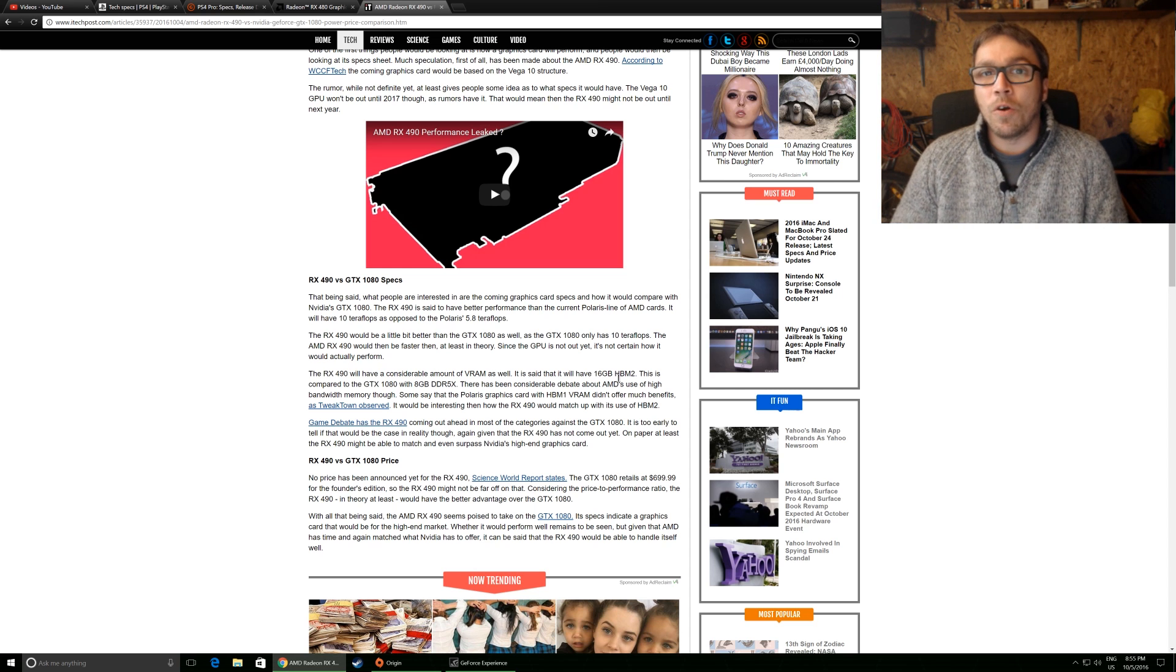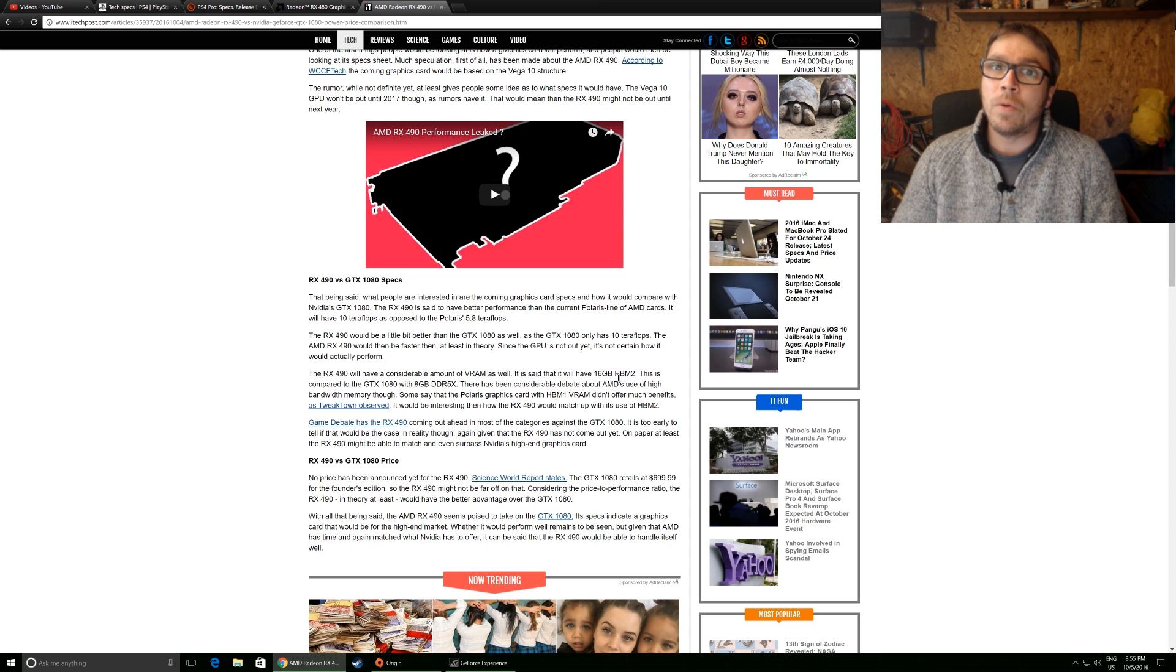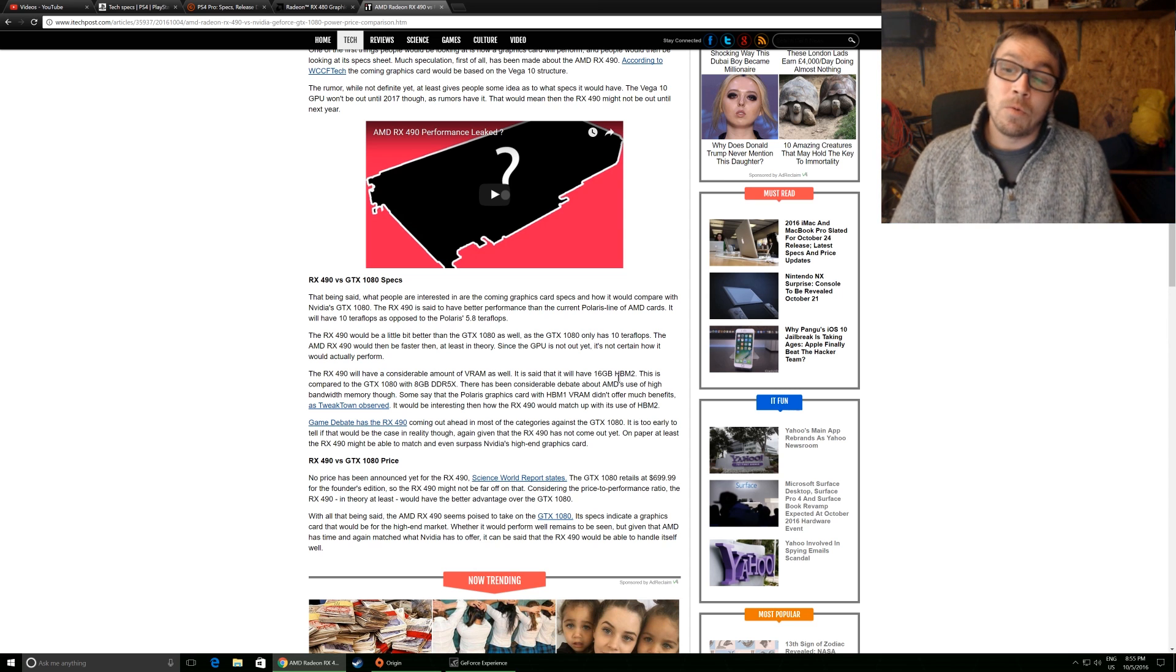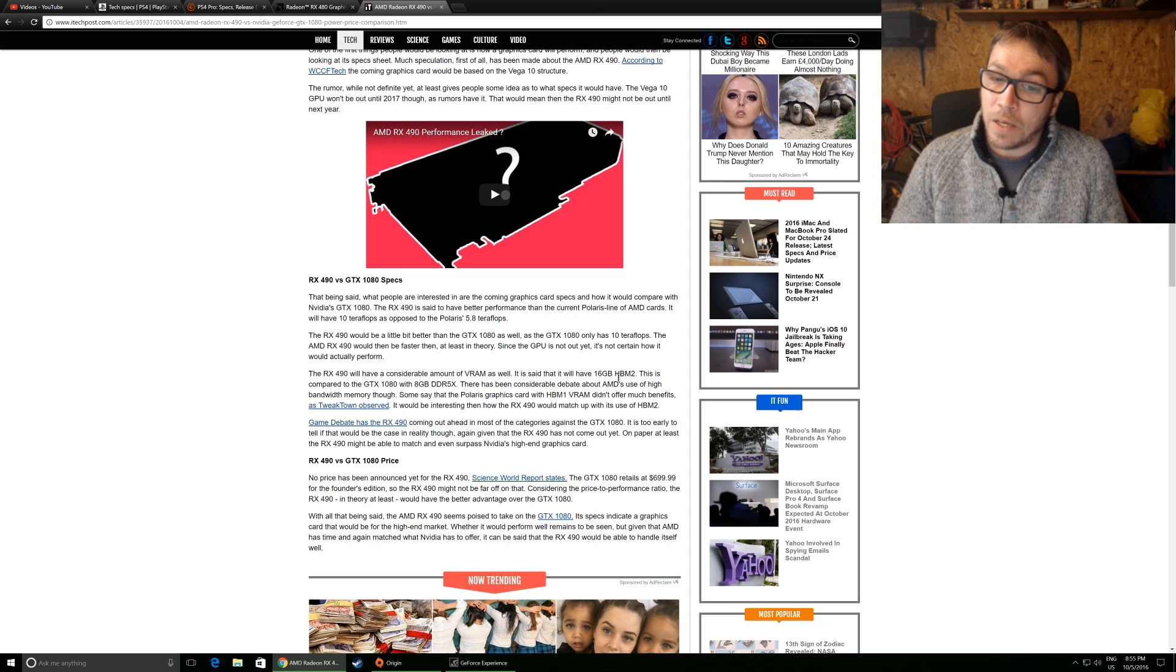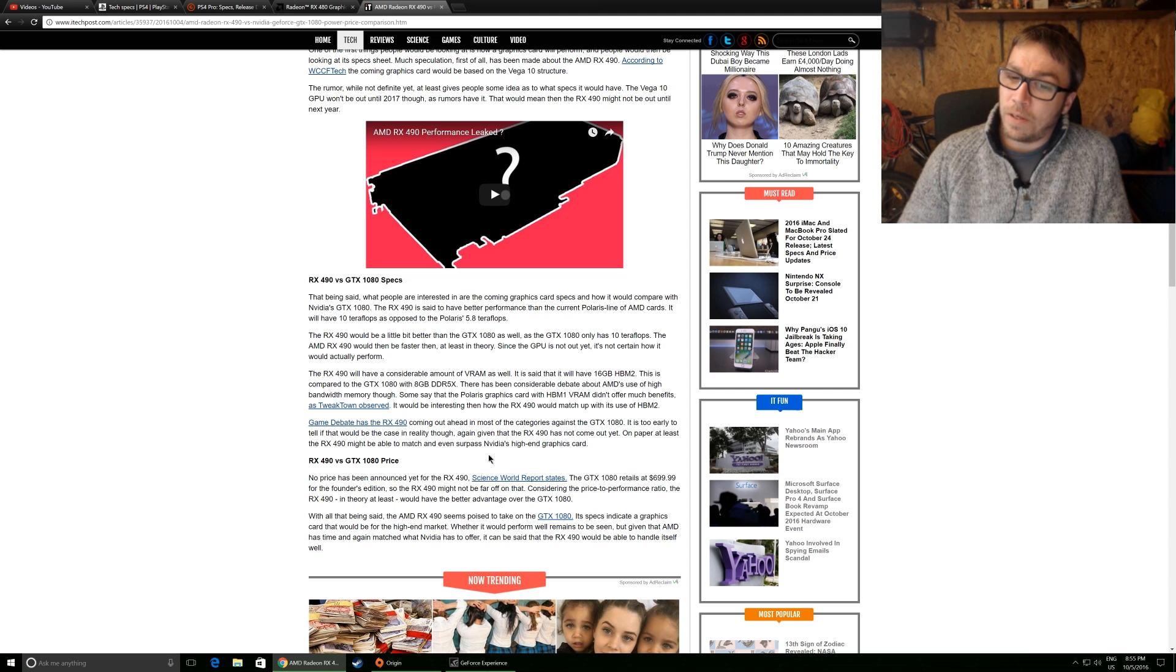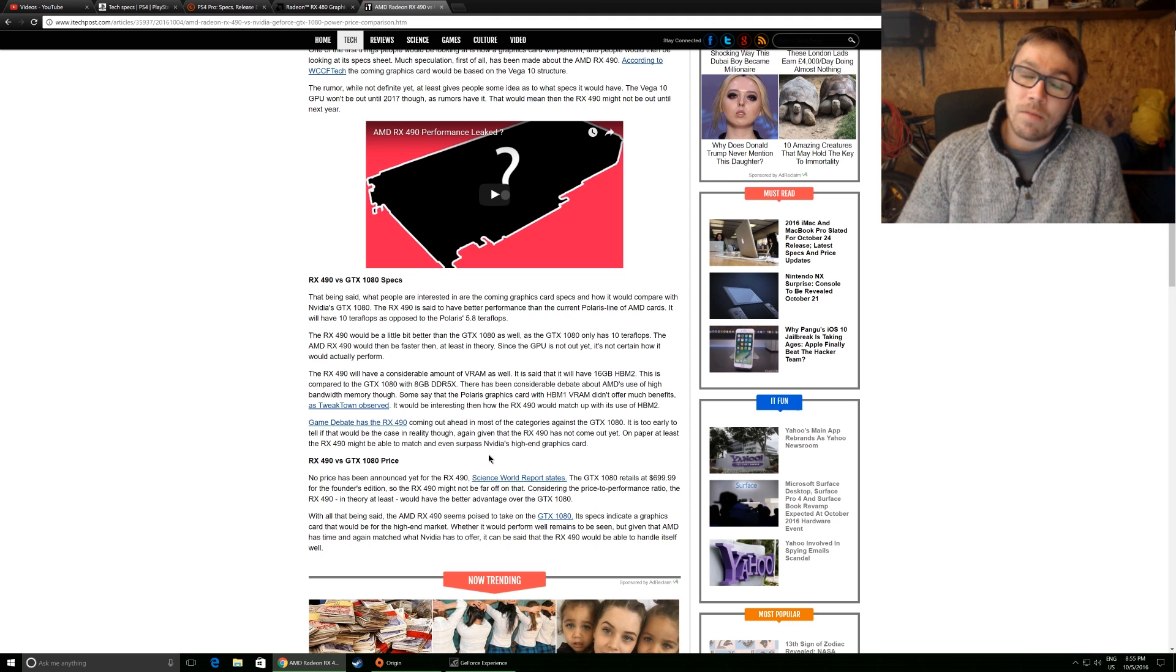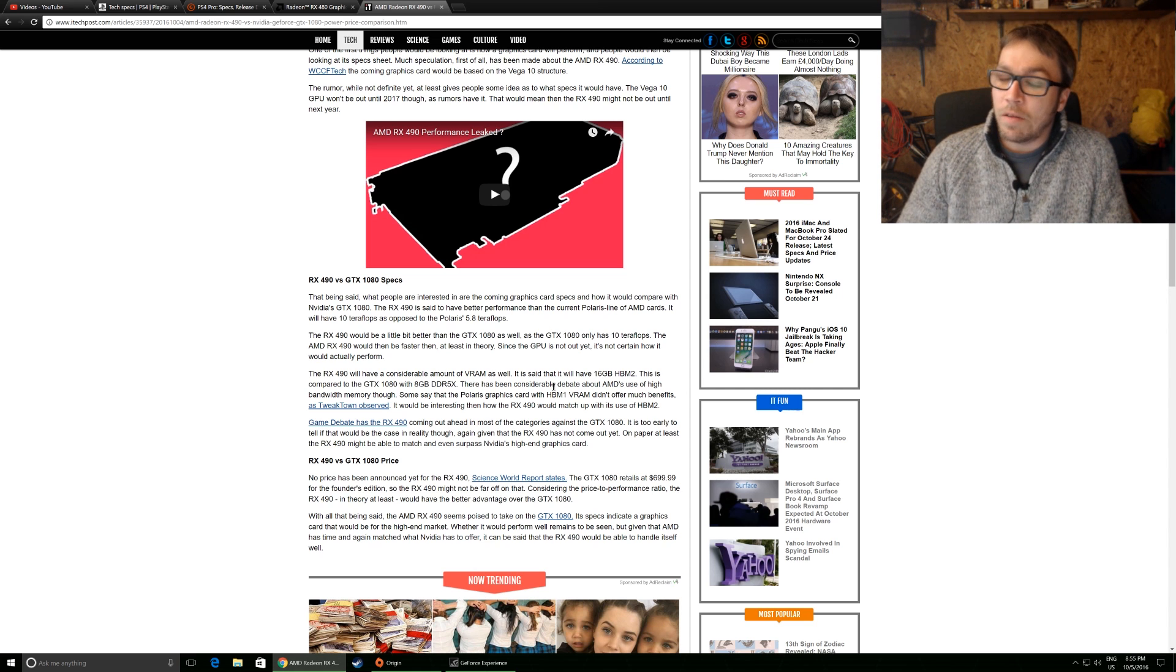And that's my concern with Micron is they're the only people manufacturing HBM2 at the moment. As far as I'm aware, I might be wrong, but as far as I'm aware, they're the only people manufacturing it. So those are the two real new things that have come out about it, the raw compute power and the VRAM there.